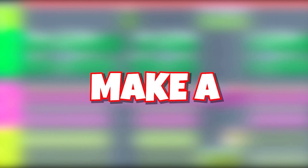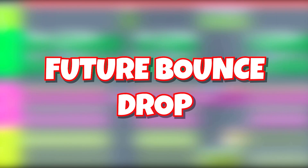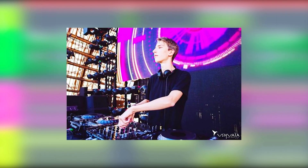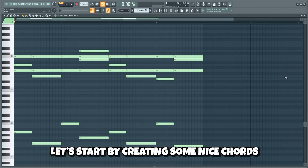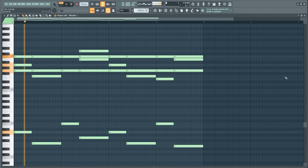Hello my friends, today we're gonna make a huge and melodic Future Bounce drop similar to Mesto in FL Studio. Alright my wonderful people, let's start by creating some nice chords.